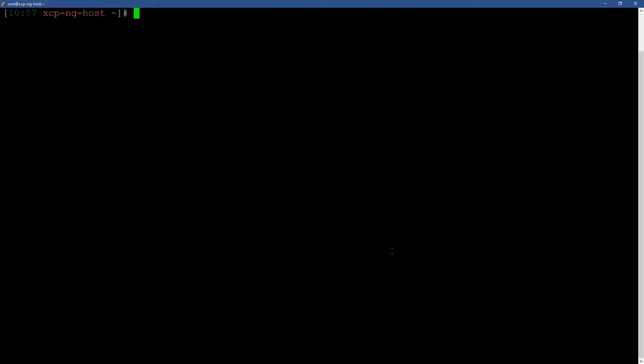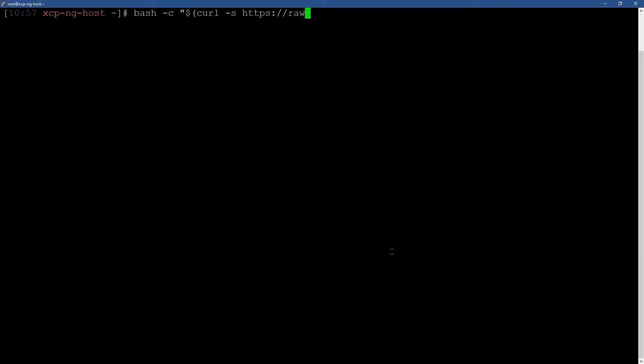So now we have to enter the command. bash -c, the string that's passed through, the command that is passed as a string. So it's curl -s https://raw.githubusercontent.com/ronivay/XenOrchestra-installer-updater/